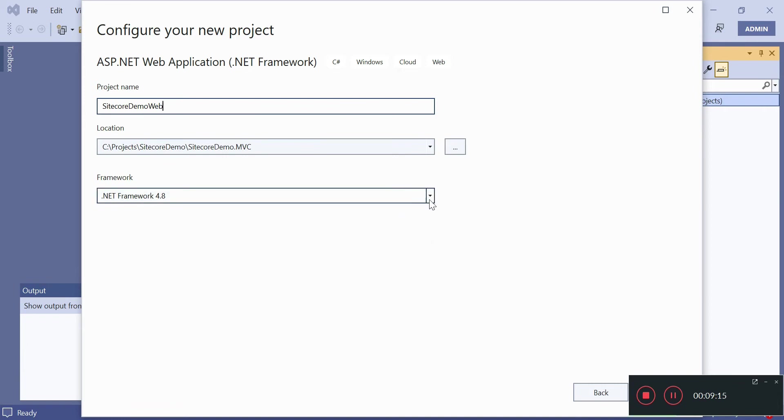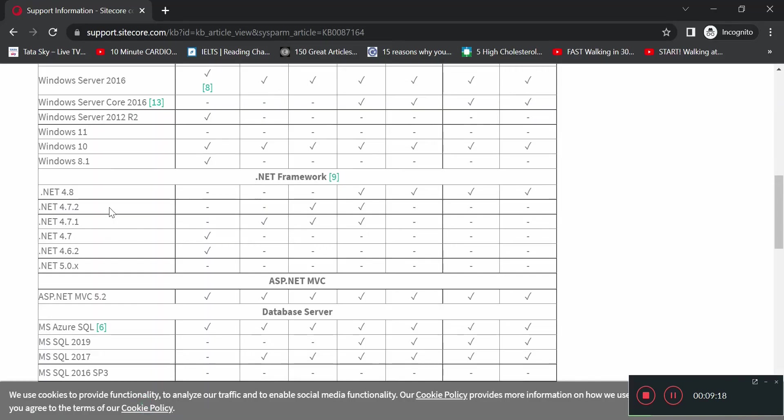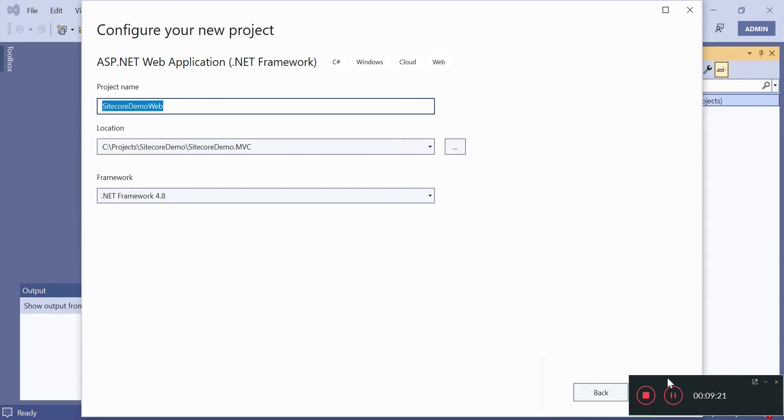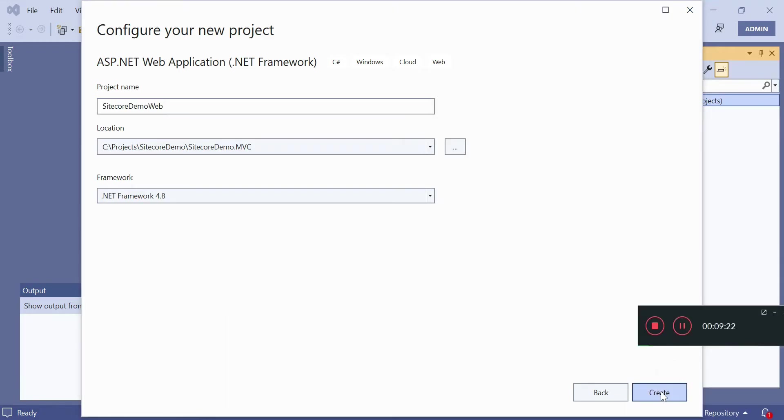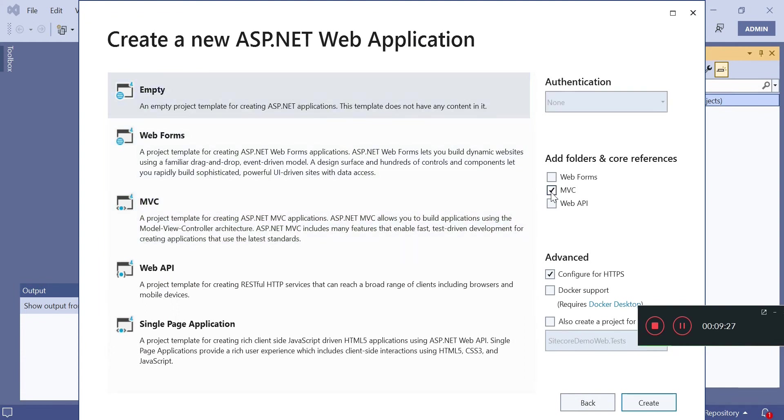4.8 has been selected because this has been asked here. Now we will click on create. I will select Empty here but will select MVC so that I get a predefined structure of MVC but an empty solution, or else if you select MVC a default home controller will get created.